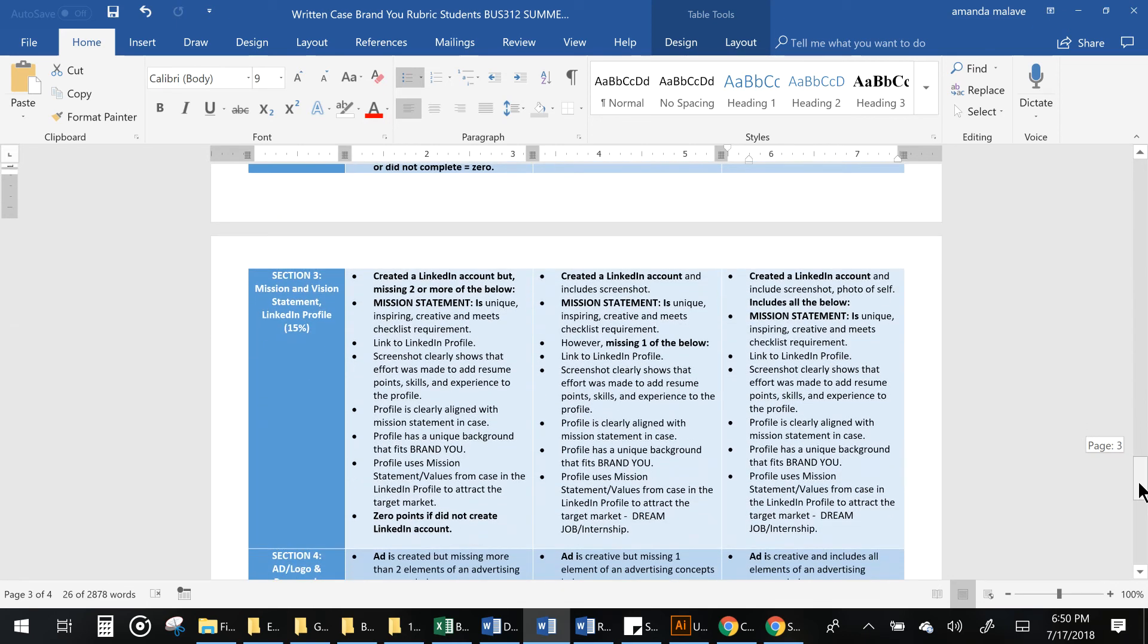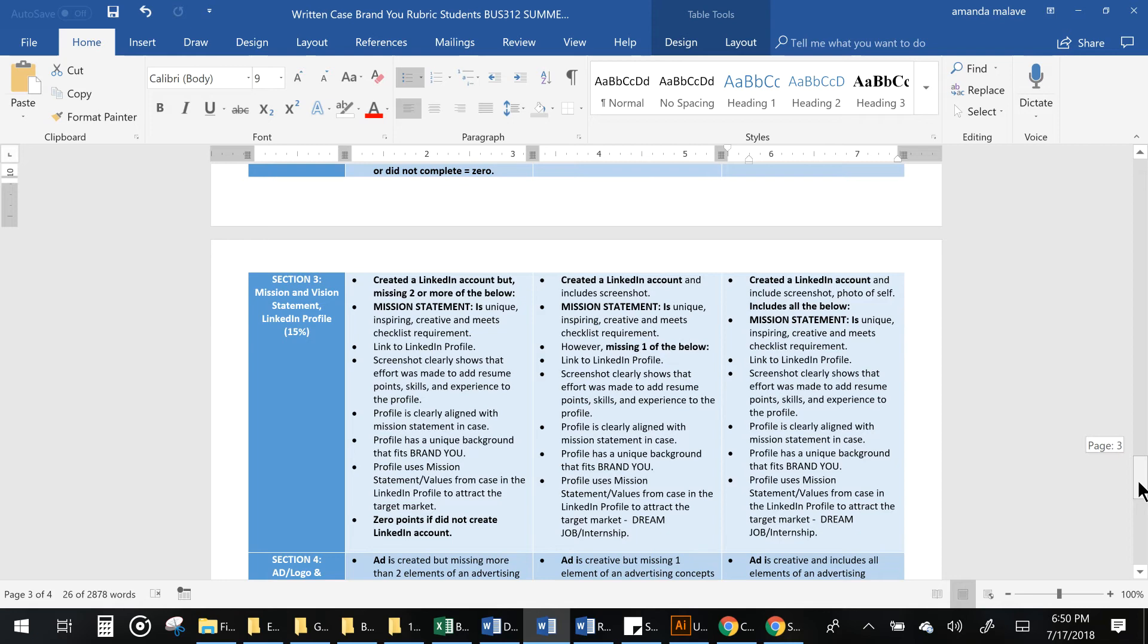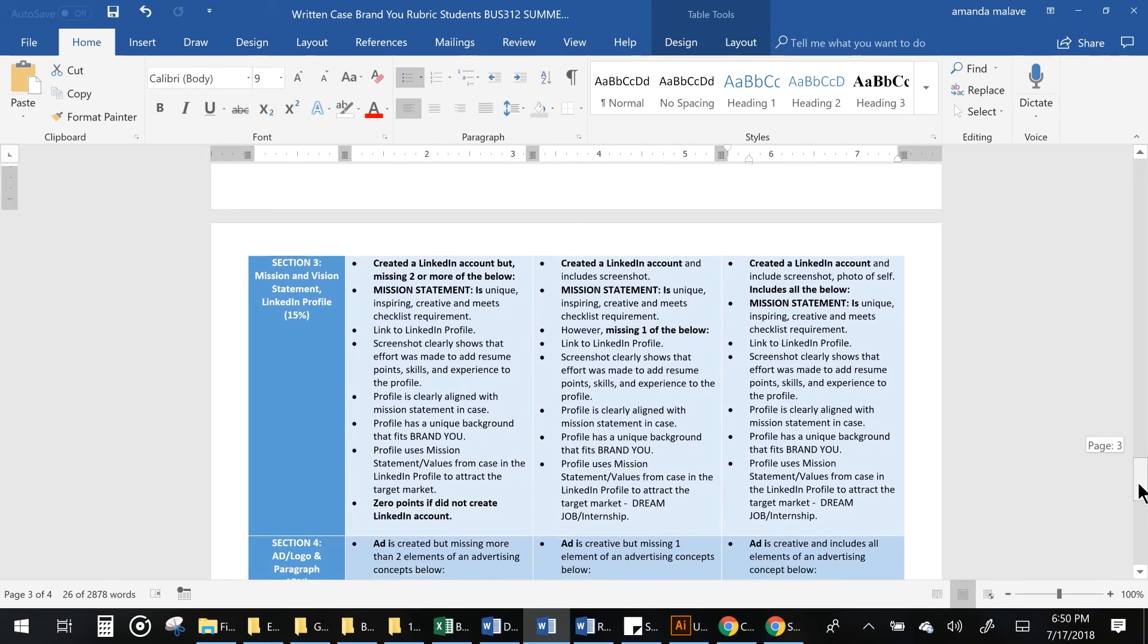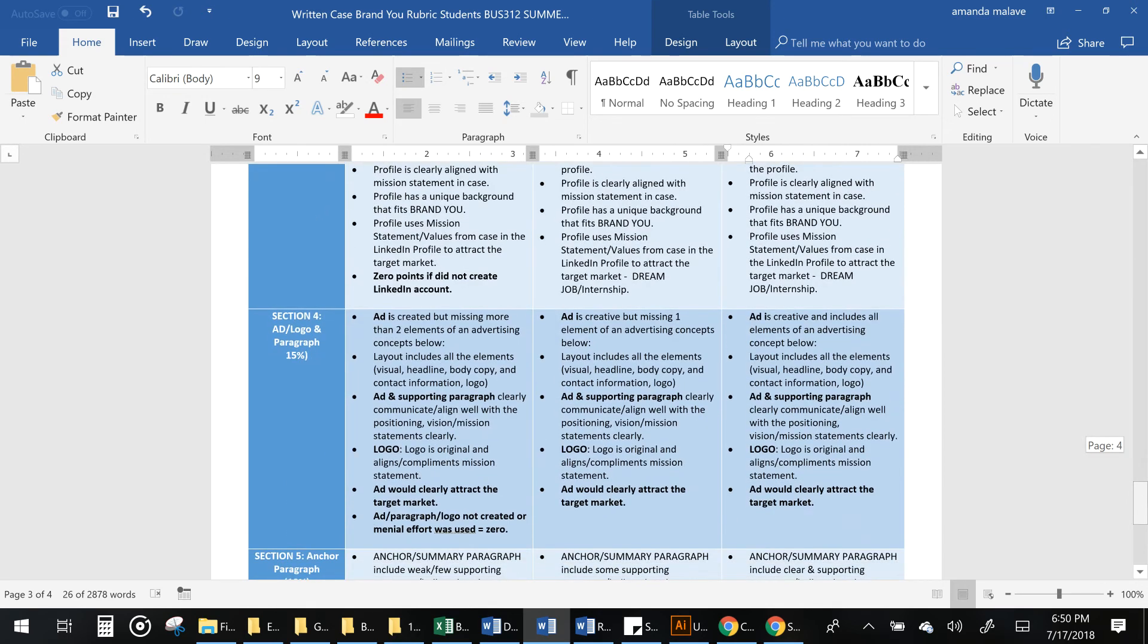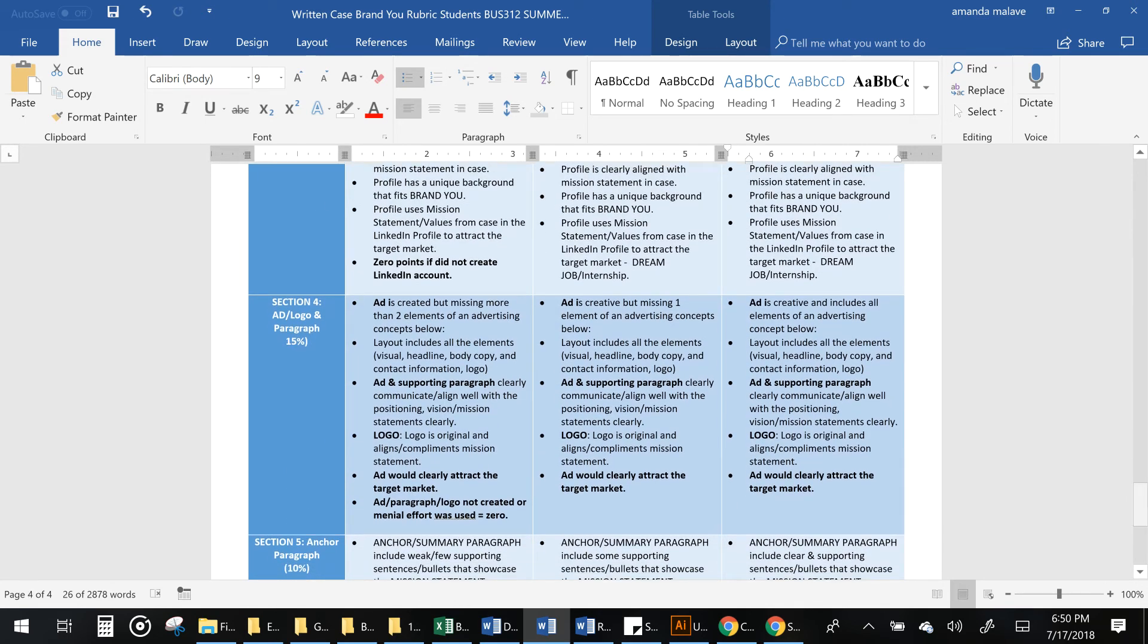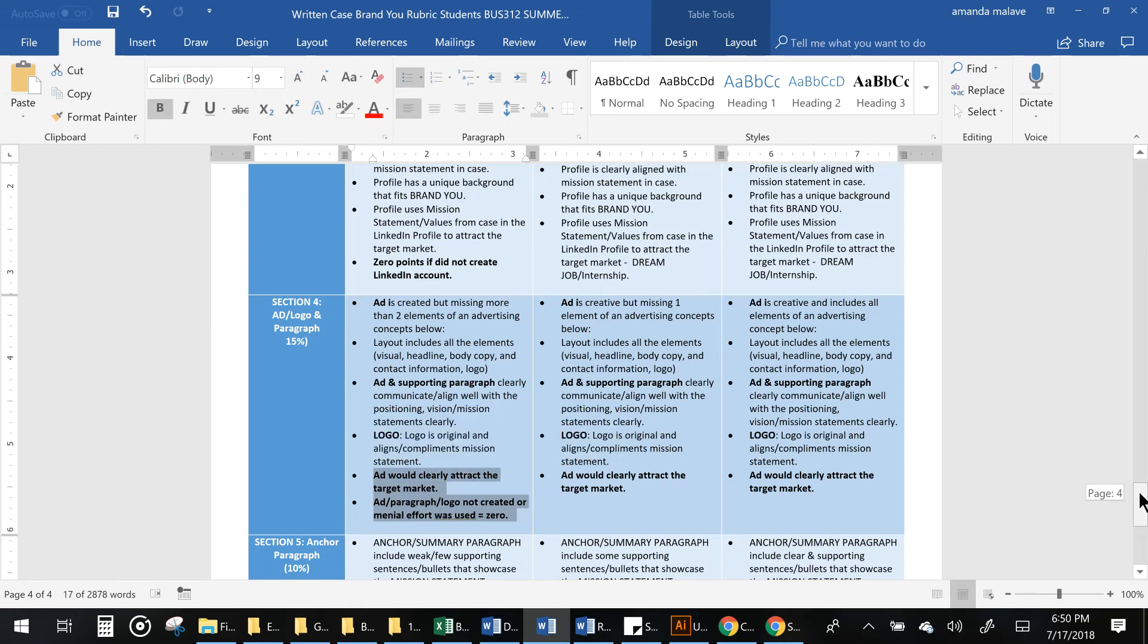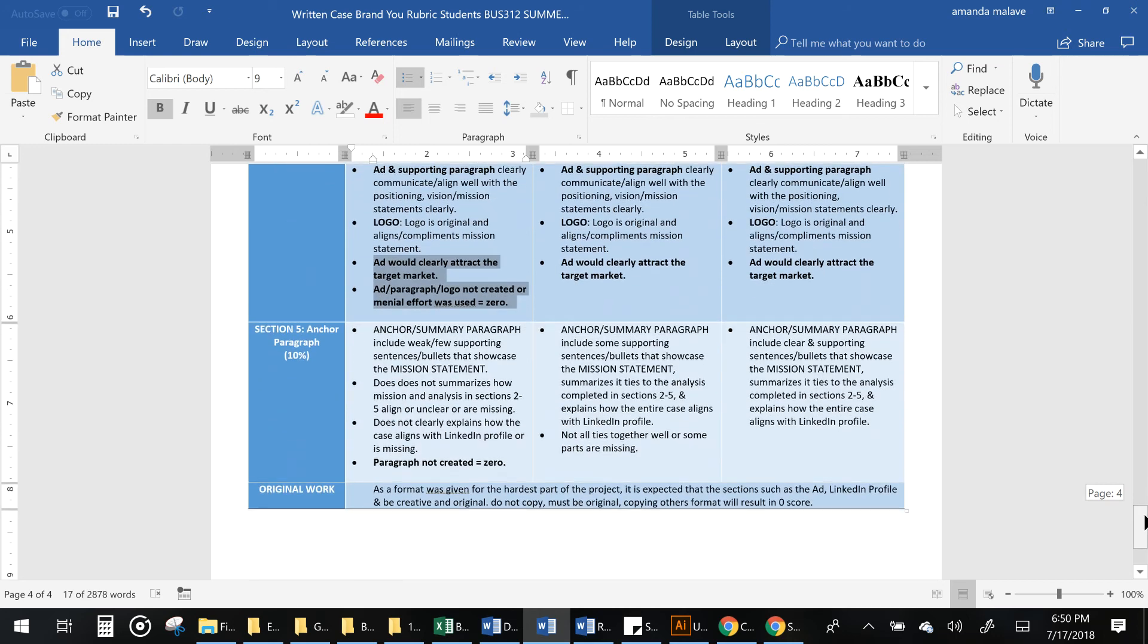Section 3 is about creating a very good mission and vision statement and finalizing your LinkedIn profile so that it looks like what's required. And then the last section is the ad and logo. Again, effort is required here. Don't just choose any logo. It needs to be visually representative of your brand and your product. If you don't add the paragraphs or you don't add a complete logo and the advertisement as required, you will get a zero on the section, or if little effort is put into it, you'll be getting a zero.